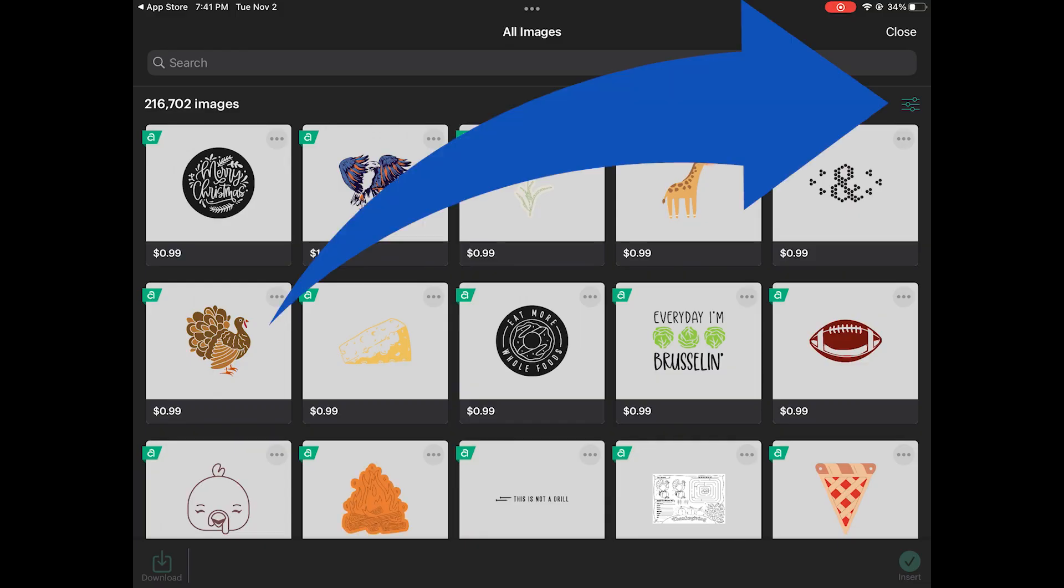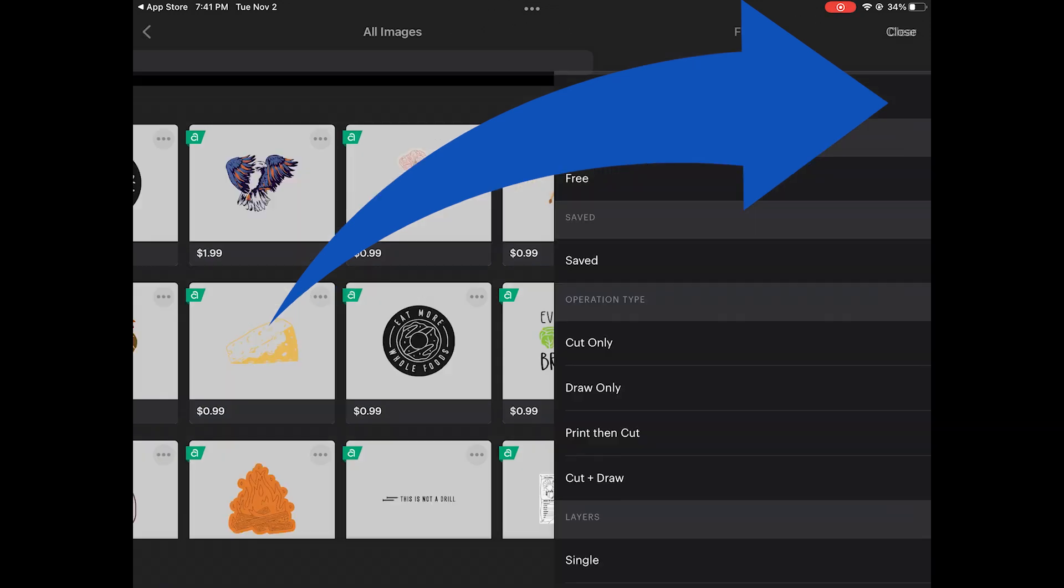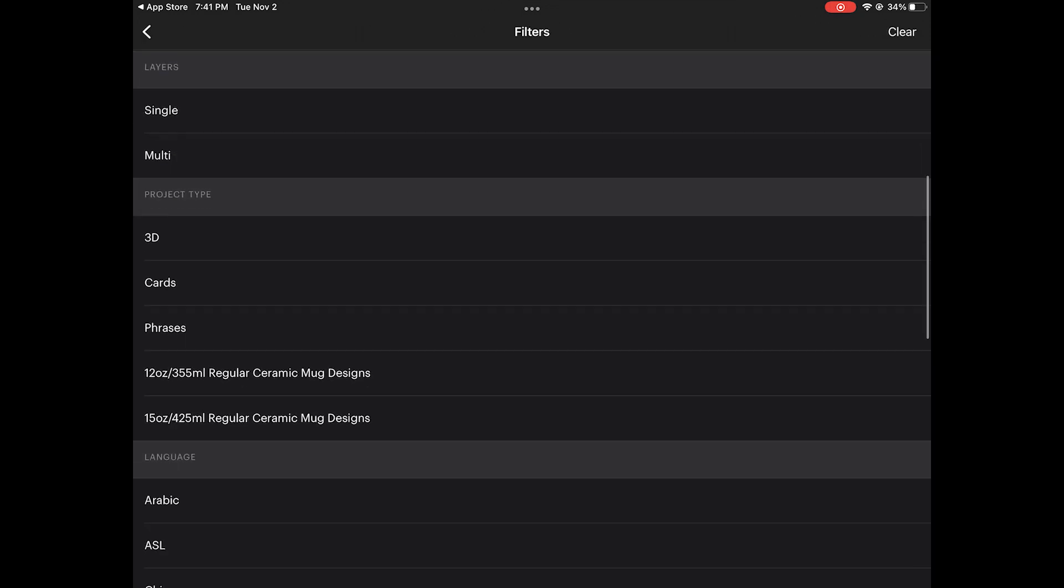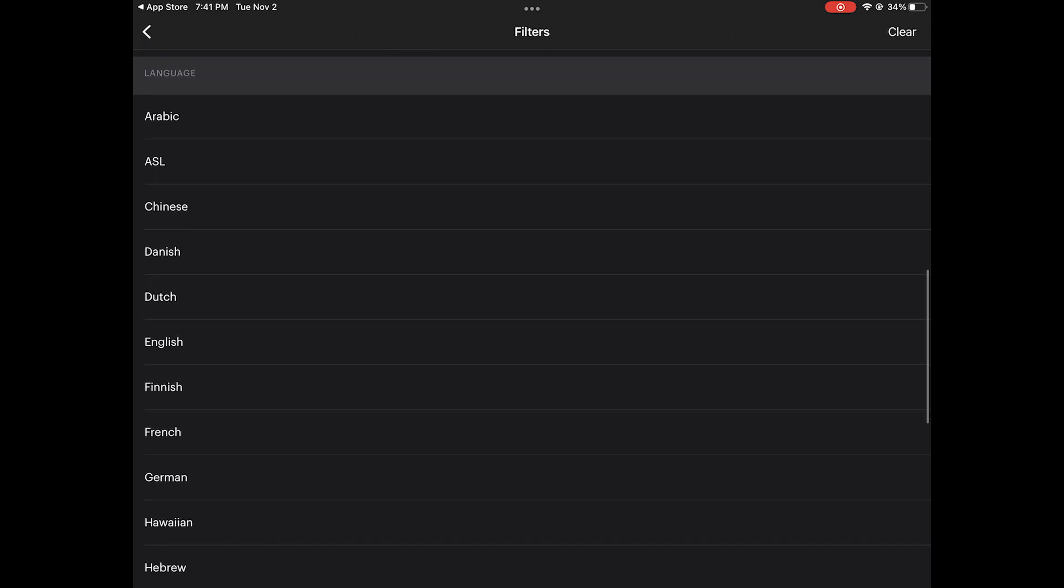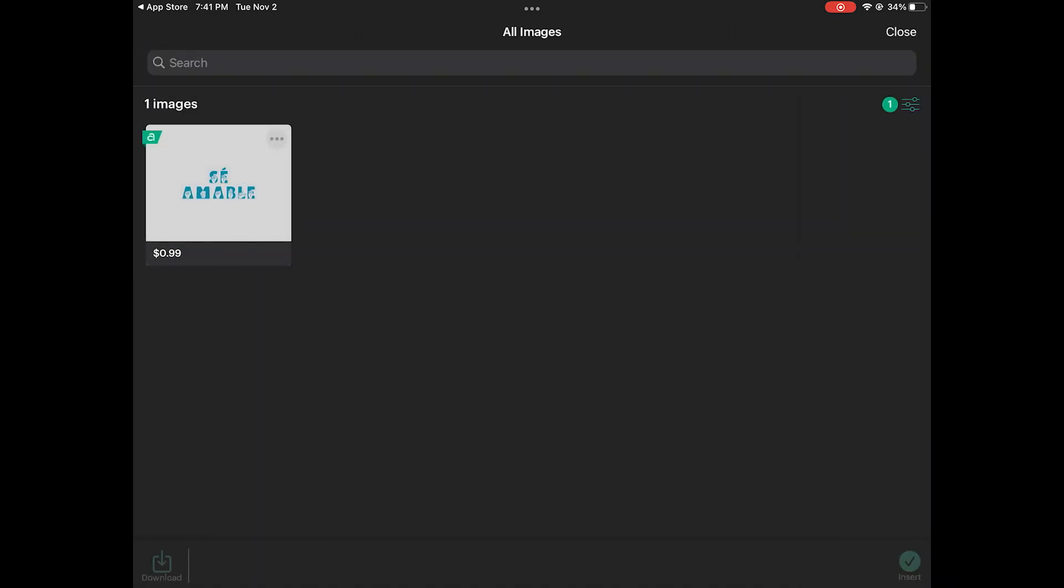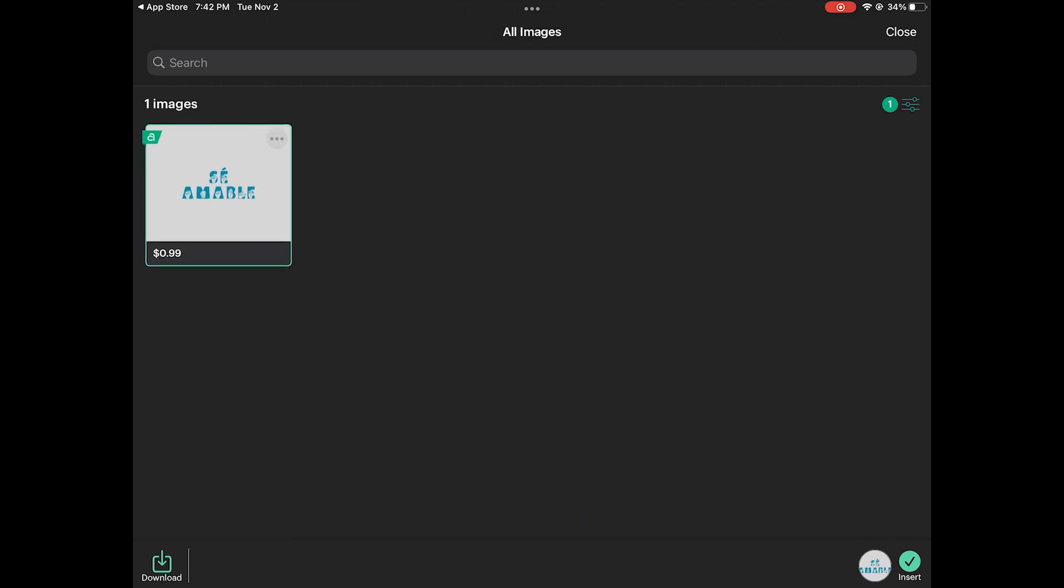In images one of the new filters is you can search by language. I feel like it's not a super accurate search because this is the only ASL one and I know I've seen more ASL projects.